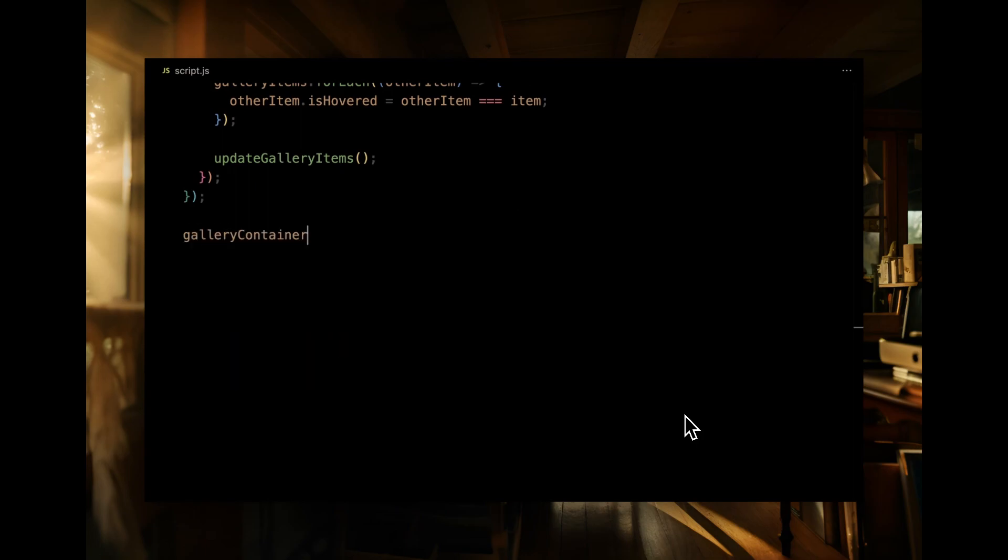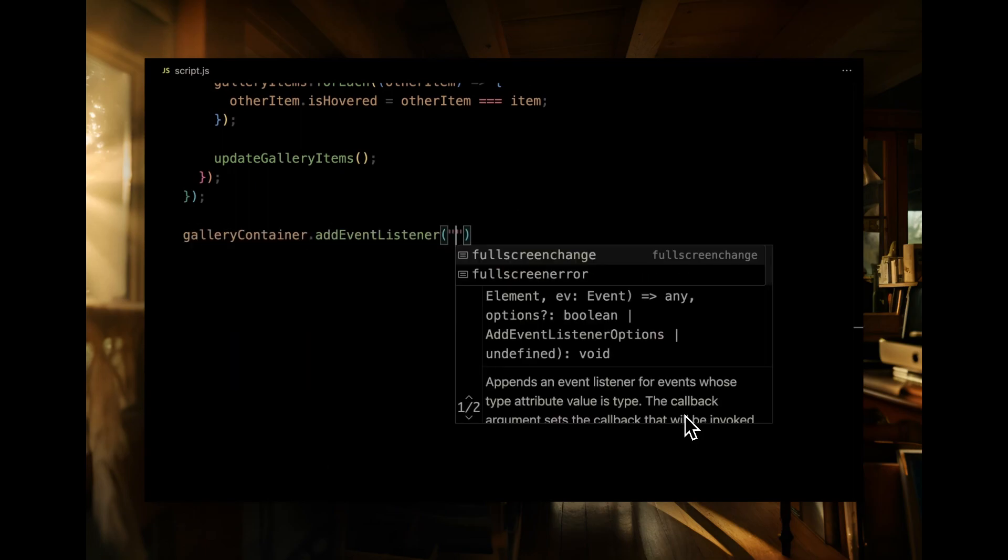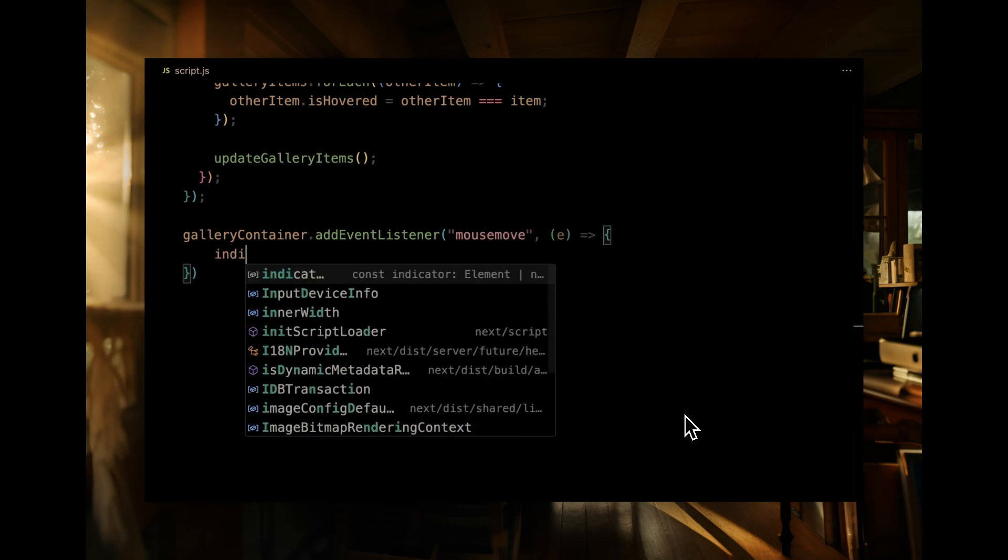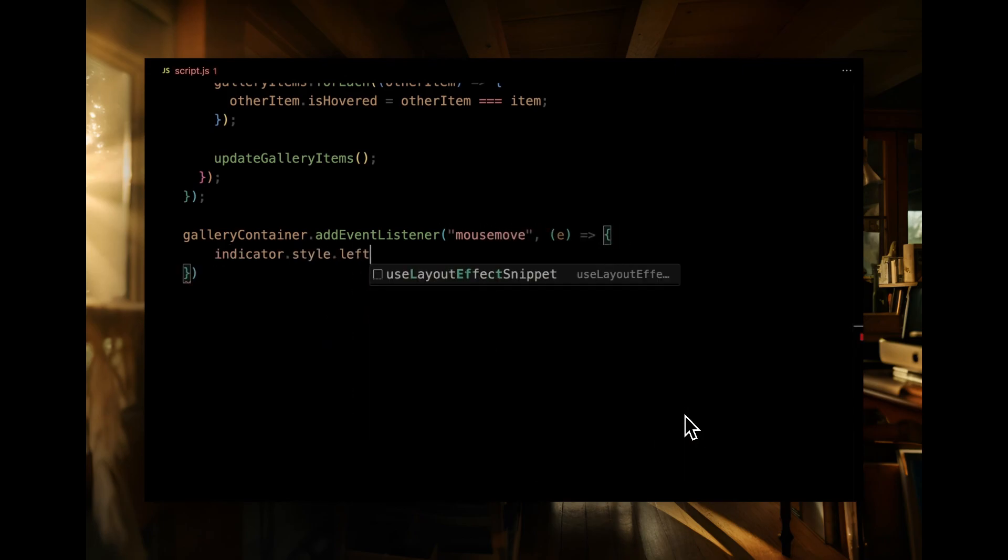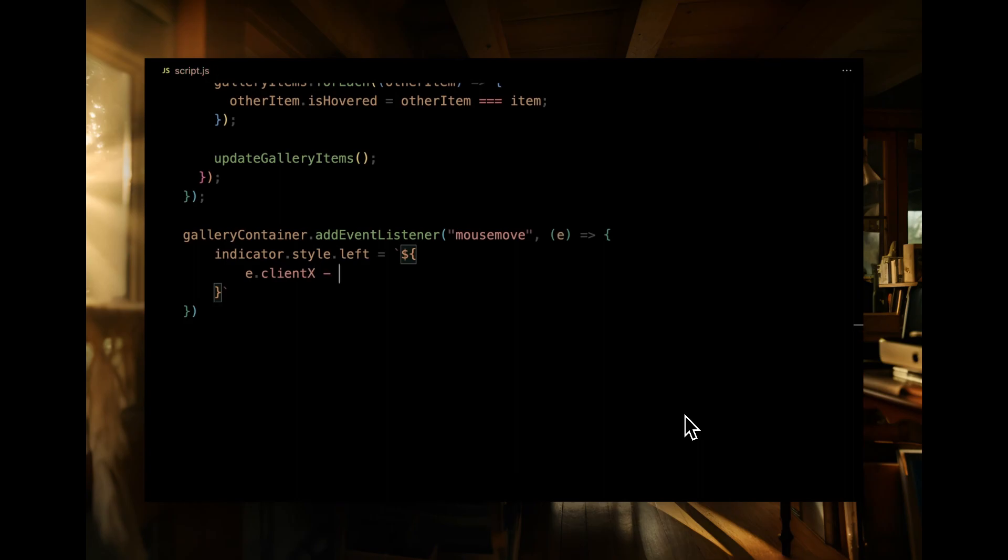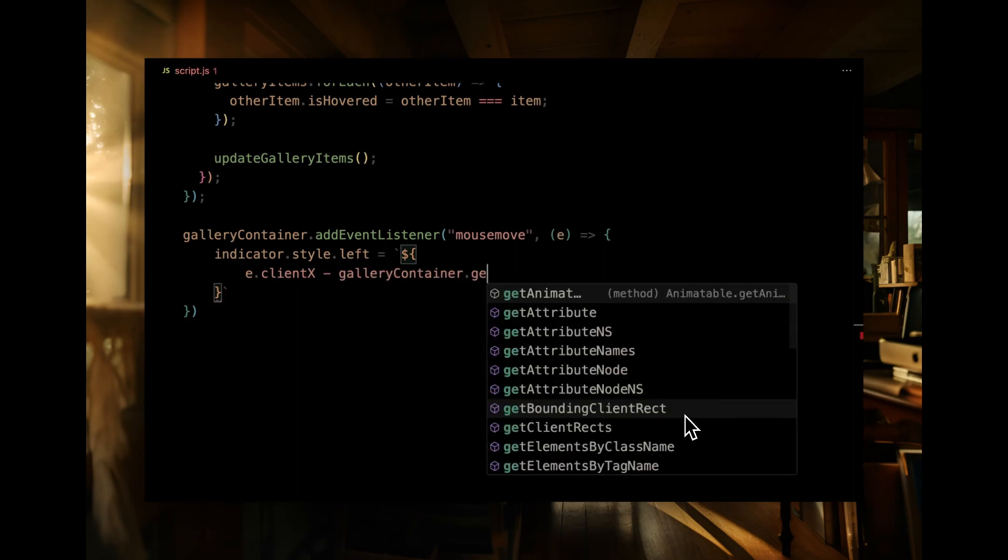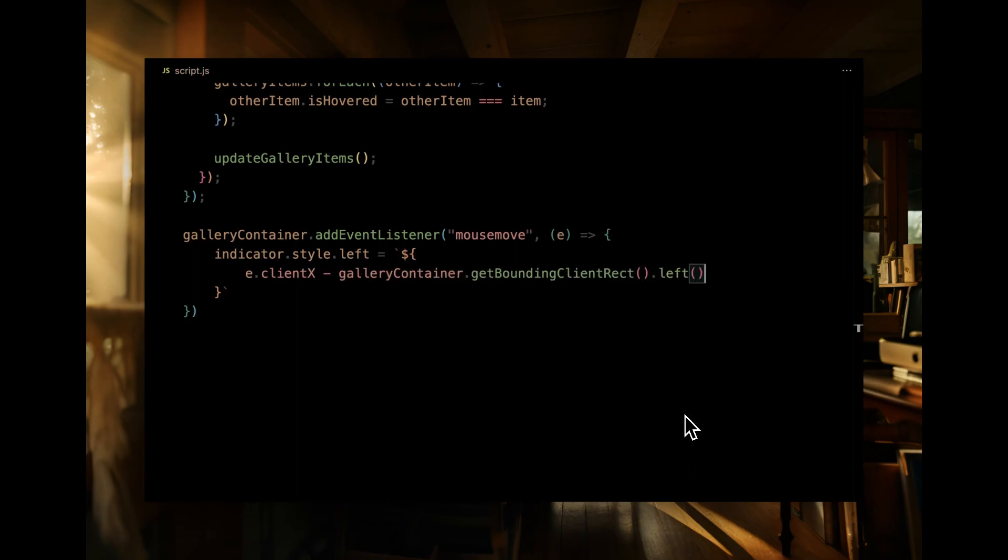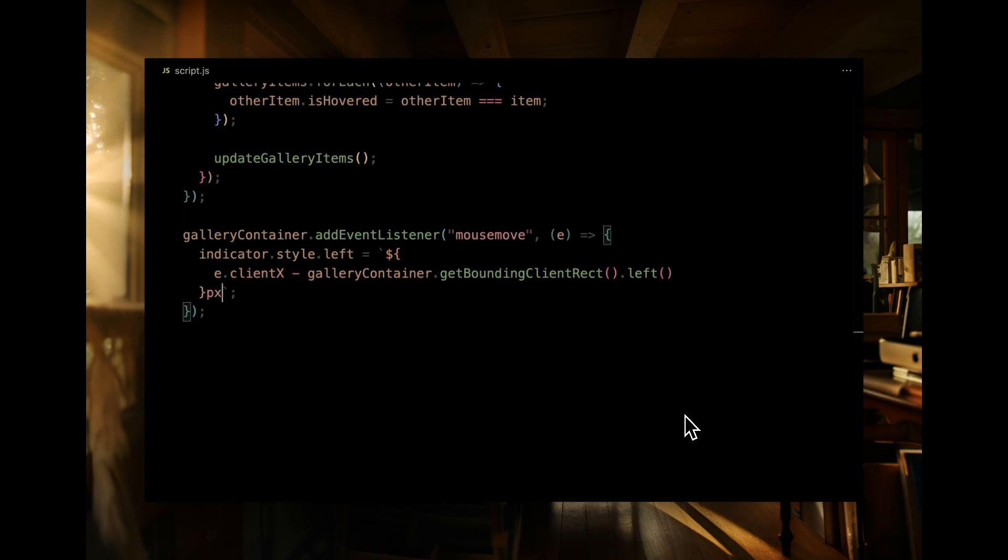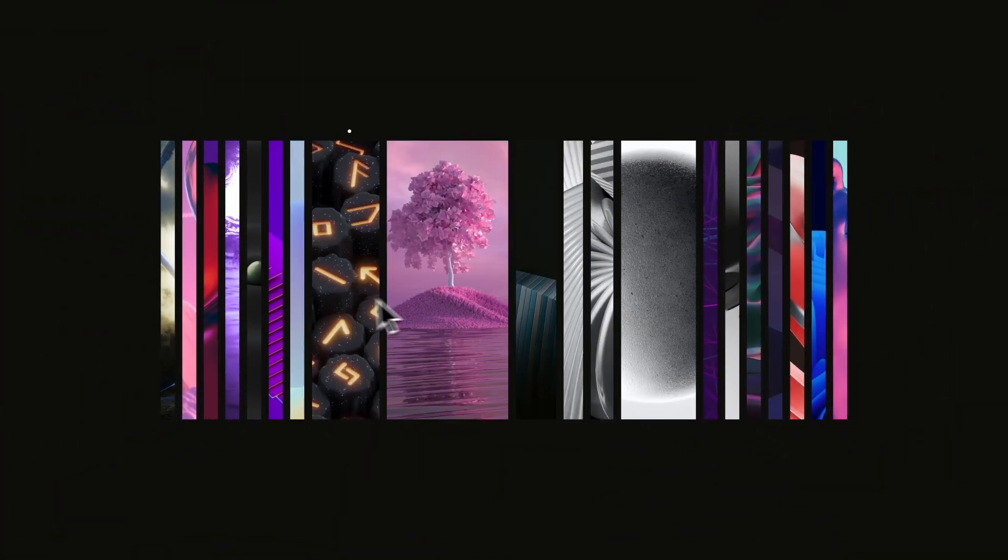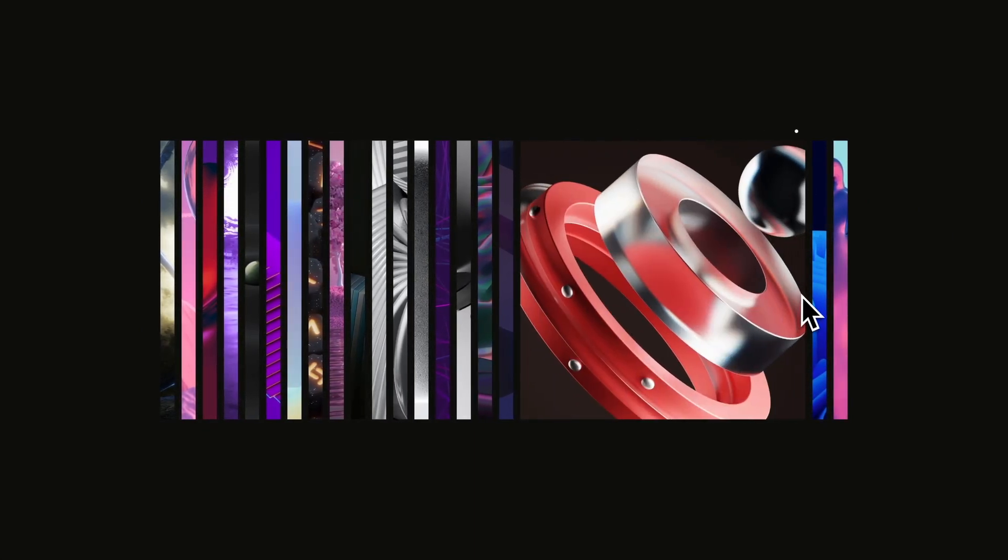And here's where things get even cooler. We're adding a mouse move event listener to the gallery container. As the mouse moves, we dynamically adjust the position of our indicator. Using the client X property and some bounding rectangle magic, we're making sure our indicator follows the cursor's X position within the container. So, as you glide your mouse, the indicator will smoothly slide along. A touch of finesse to our gallery.